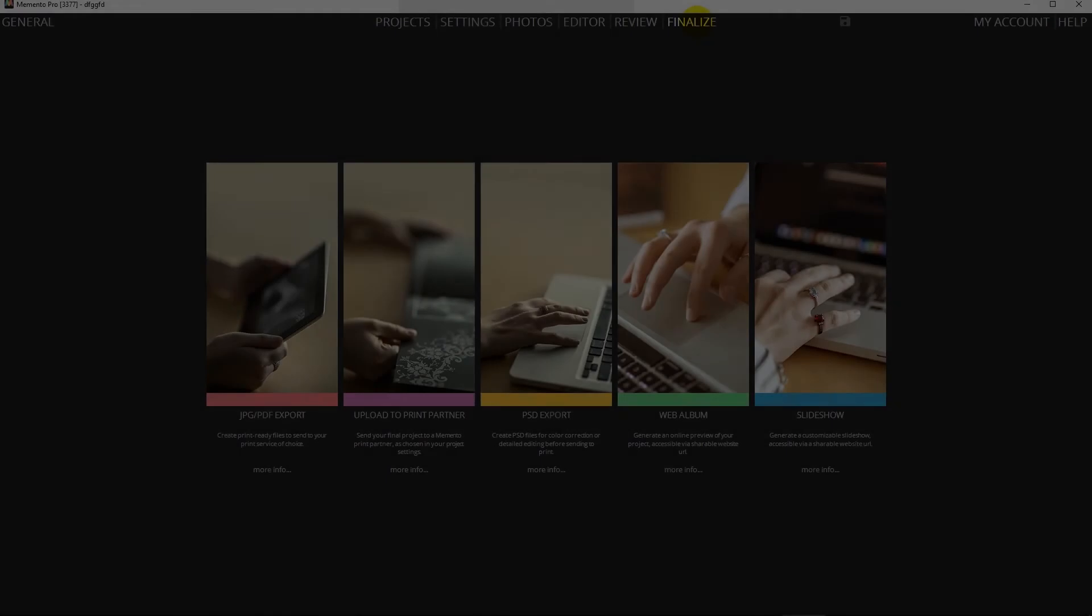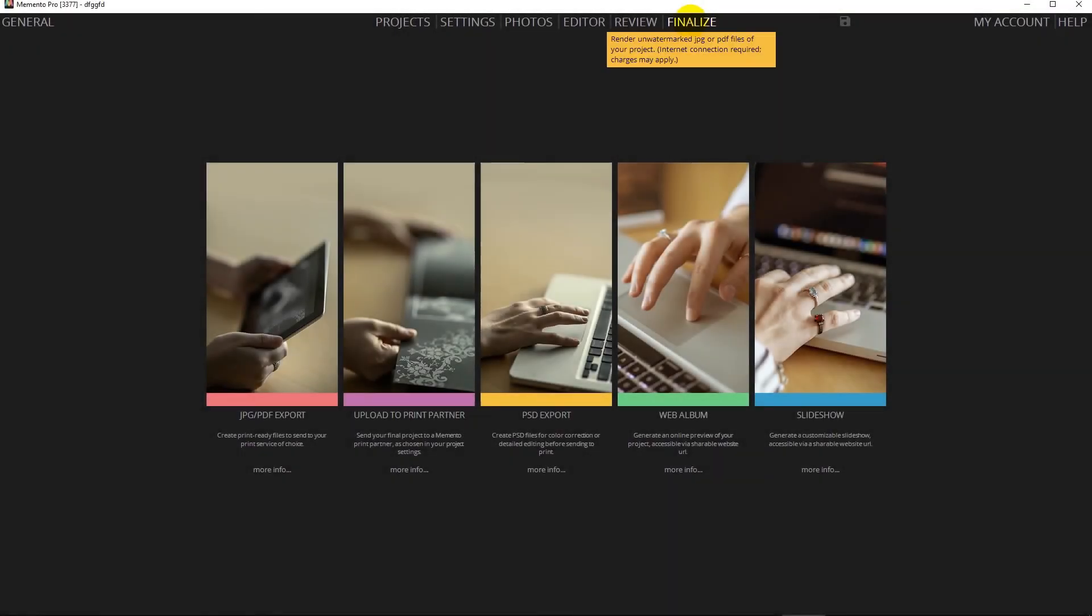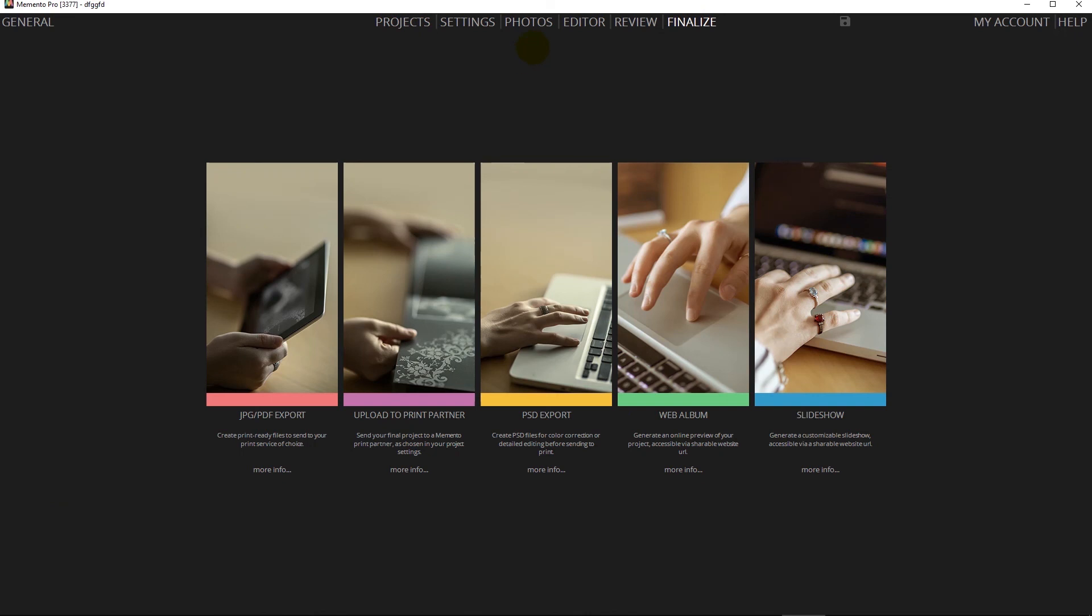Once the album has been approved, you can go to the finalize tab and either, depending on the album manufacturer, you can upload it directly to them or create a JPEG or a PDF for manual upload via their website.